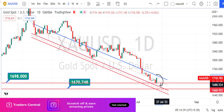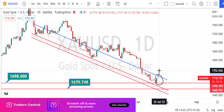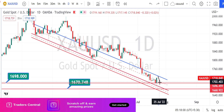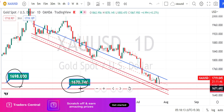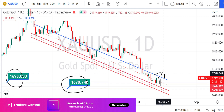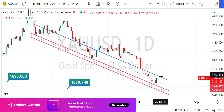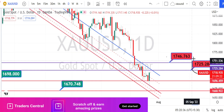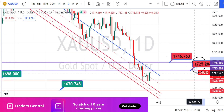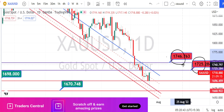I recommend waiting for today's candle to close green to get confirmation of the bullish side retracement. Even if today's candle bounces back to the bearish side, as long as the support zone between 1670 and 1698 is not broken, there are still chances for a bullish bounce. Yesterday's candle is giving us the sign of a bullish retracement starting. If confirmed, 1725 is the immediate resistance level, and the next resistance is around 1746.